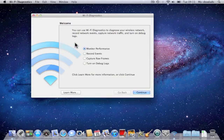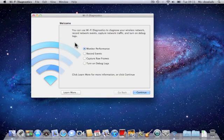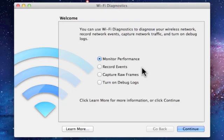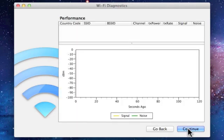When you load the Wi-Fi Diagnostics tool you're presented with four options: Monitor Performance, Record Events, Capture Raw Frames, and Turn On Debug Logs. As we simply want to make sure that we're getting optimum performance from our wireless network, we're going to choose Monitor Performance. So we simply click Continue.